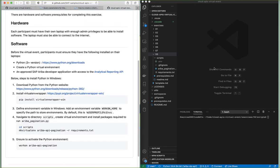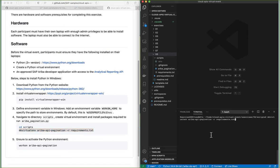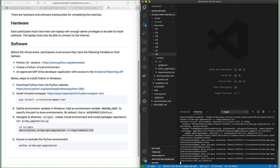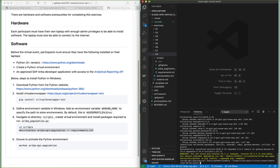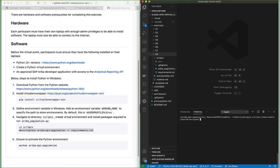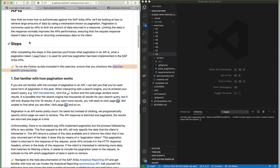In my environment here on the right I already have Python and I've installed a virtual environment, but in order to create the virtual environment all we need to run is this command that you have here. It will automatically activate my Python virtual environment. Now that I've completed the prerequisites let's go back to the exercise.